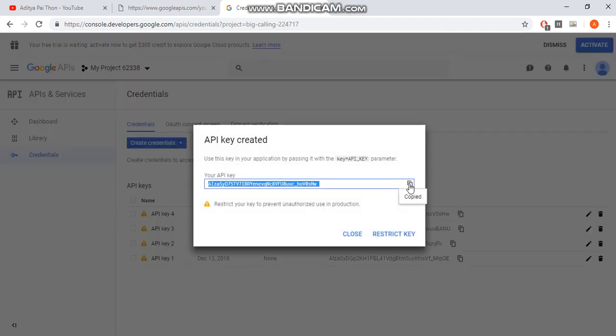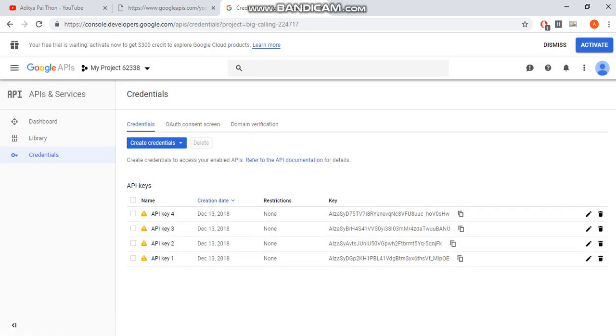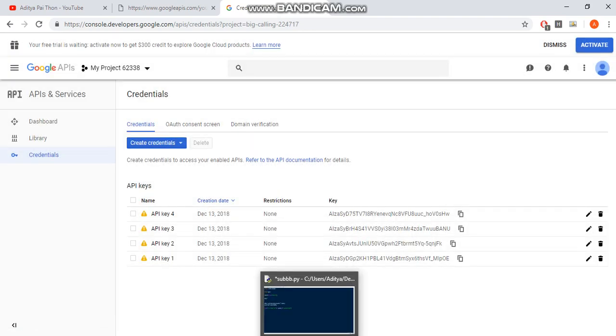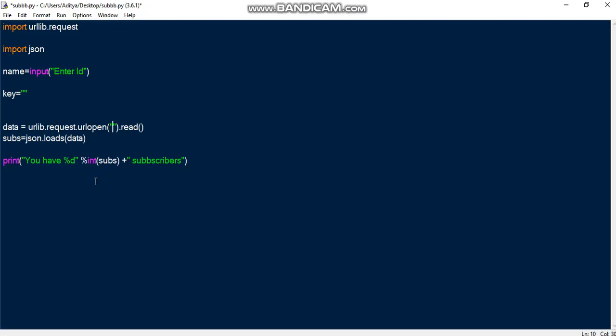Then I'll copy this key. And don't worry, by the time you're watching this all these keys are probably deleted. So once I copied that key, let me copy that key.